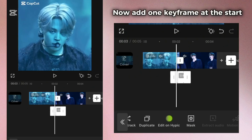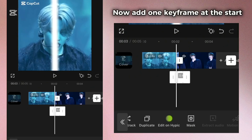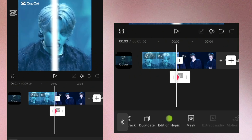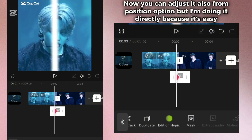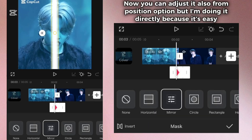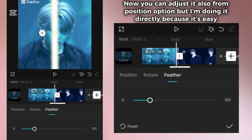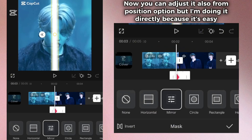Then click on feather and make it 20. Now add one keyframe at the start. You can adjust it also from the position option, but I'm doing it directly because it's easy.